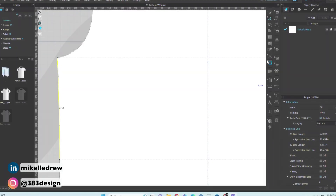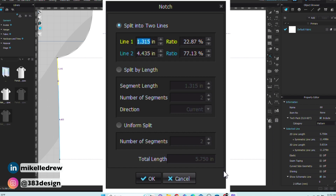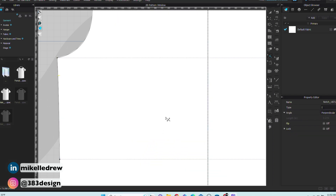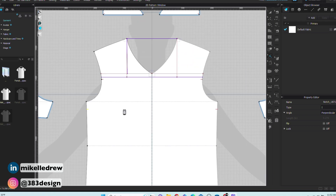For the across chest, that measurement is one inch below the armhole. Instead of dropping another internal line from the high point shoulder, add a notch on the side seam. Using the notch tool, select the side seam, right-click to bring up the notch options, type one inch for the upper segment of the side seam, and click OK. Then drag a guide to mark the location of the notch so it's easier to keep the line straight as you measure across the front chest.